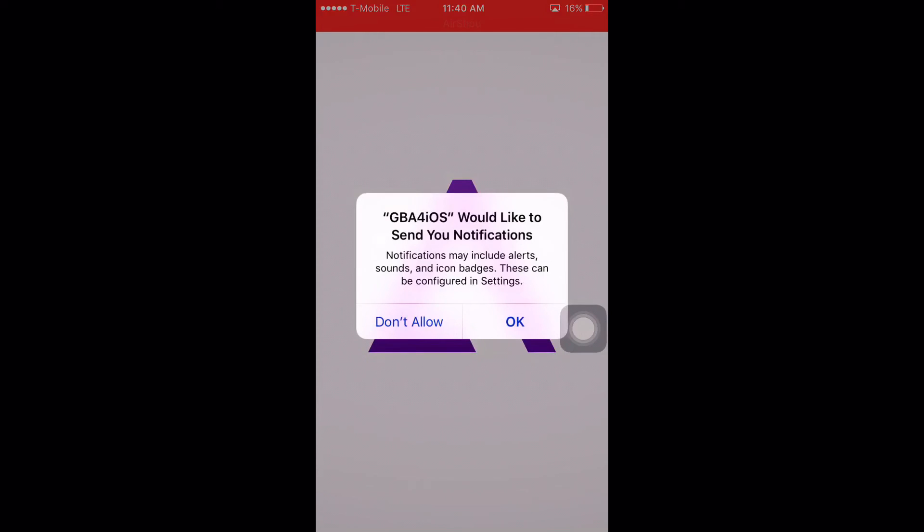And there it is, GBA for iOS. You can play any game you want. I'm not responsible if any legal issues come out of this, so please download games that you already own.